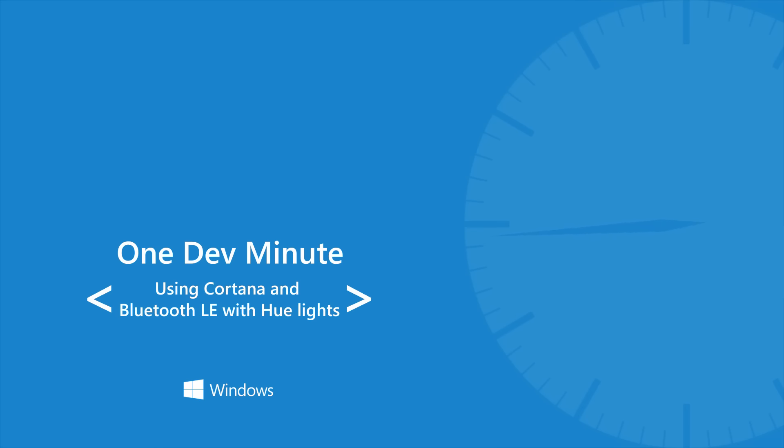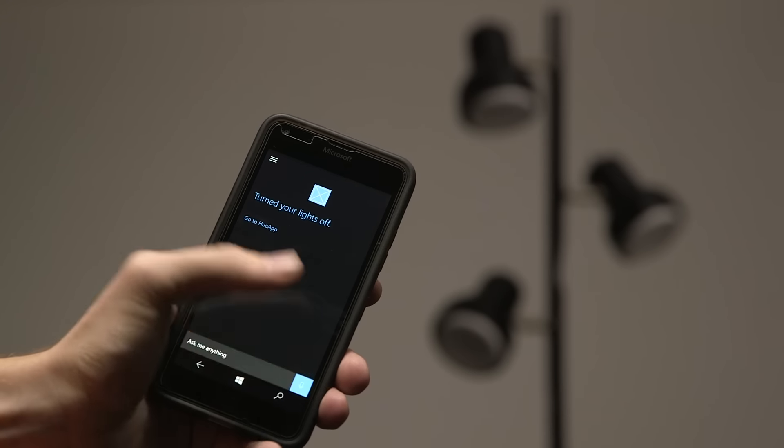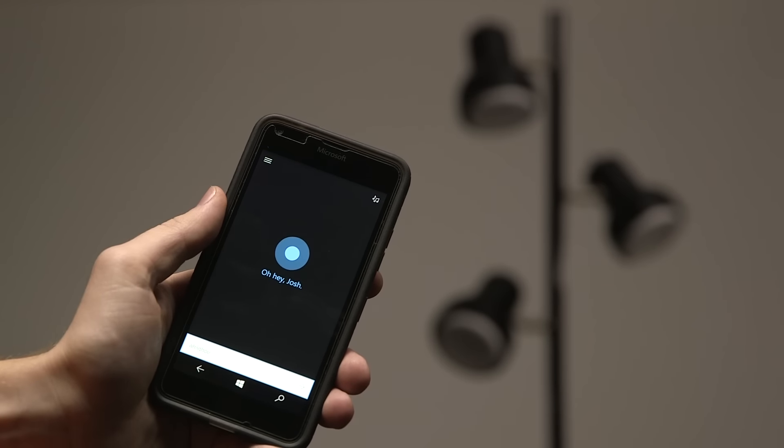The Hue light controller sample demonstrates how to use Cortana and Bluetooth LE in your Windows app. Turn the lights on.